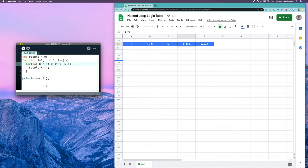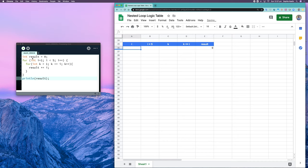We have a simpler nested loop this time, so let's get started tracing it. To begin, result is equal to zero, so I can fill that in. Now I get to my outer loop: i is initialized to one. My condition is that i must be less than five — one is less than five, that's true. So we enter our loop and then we hit another loop.